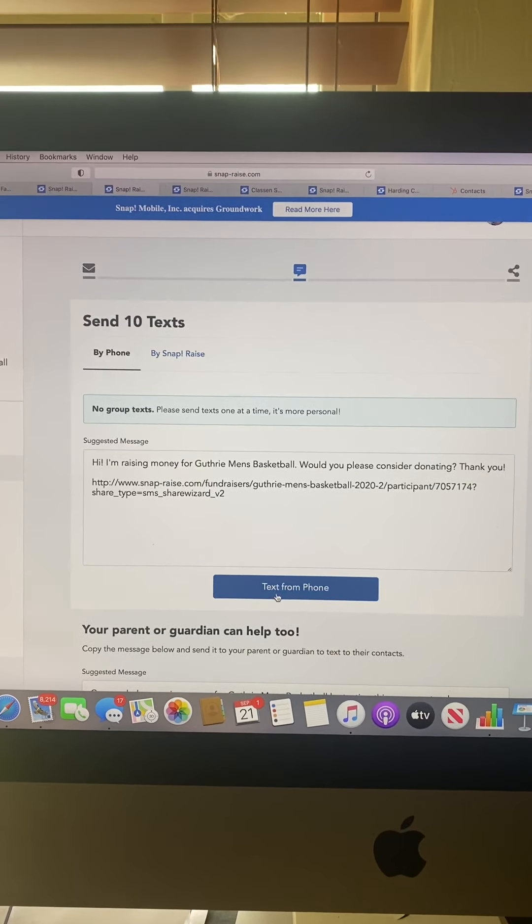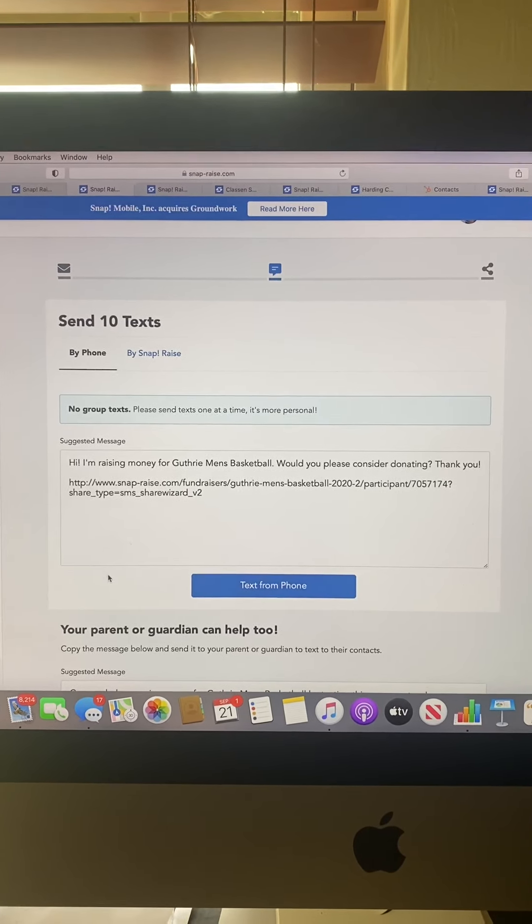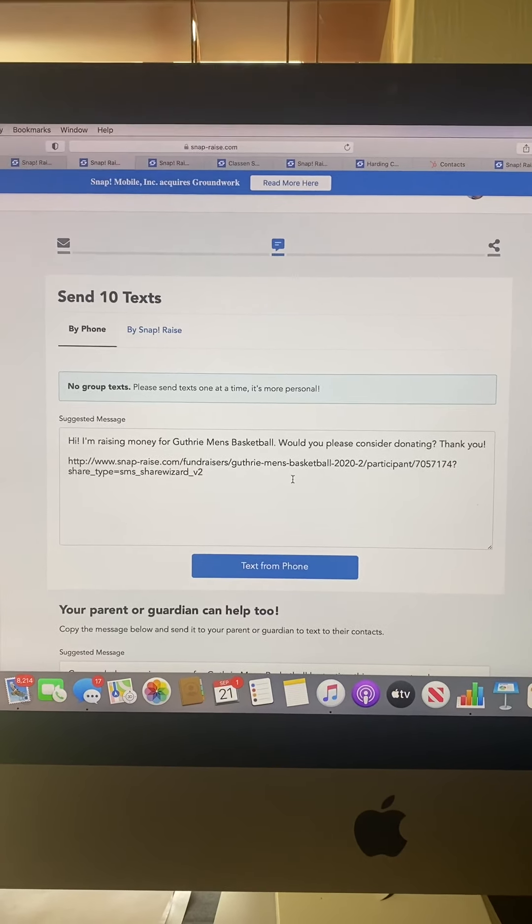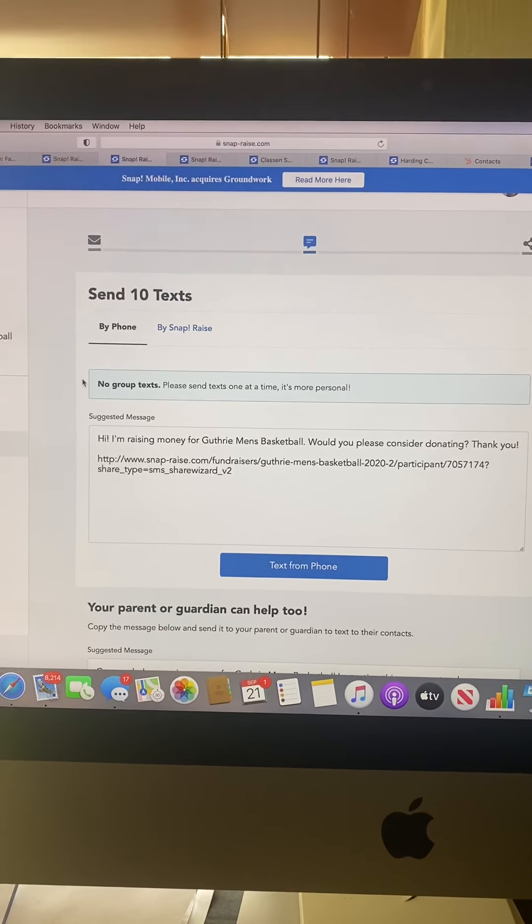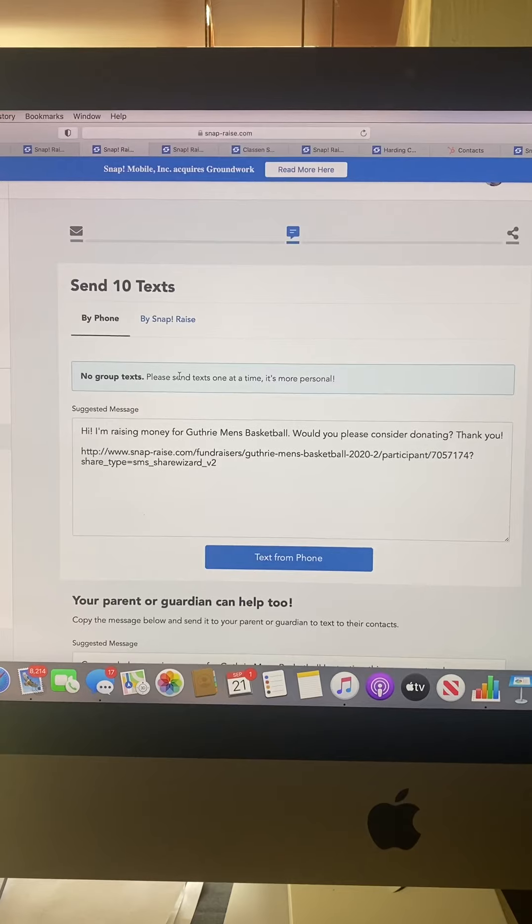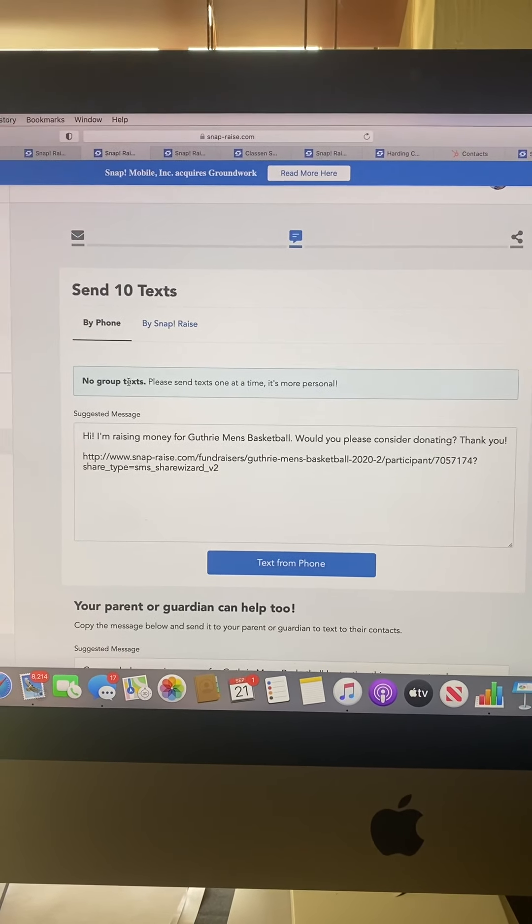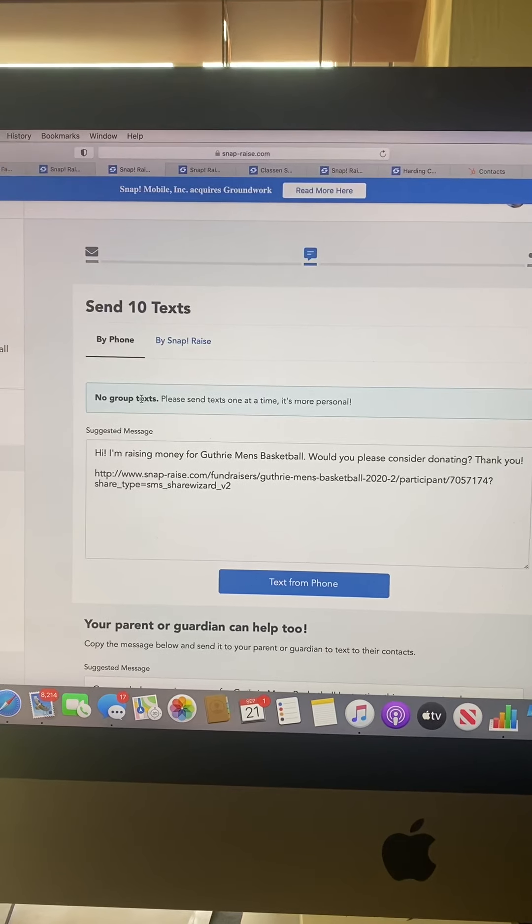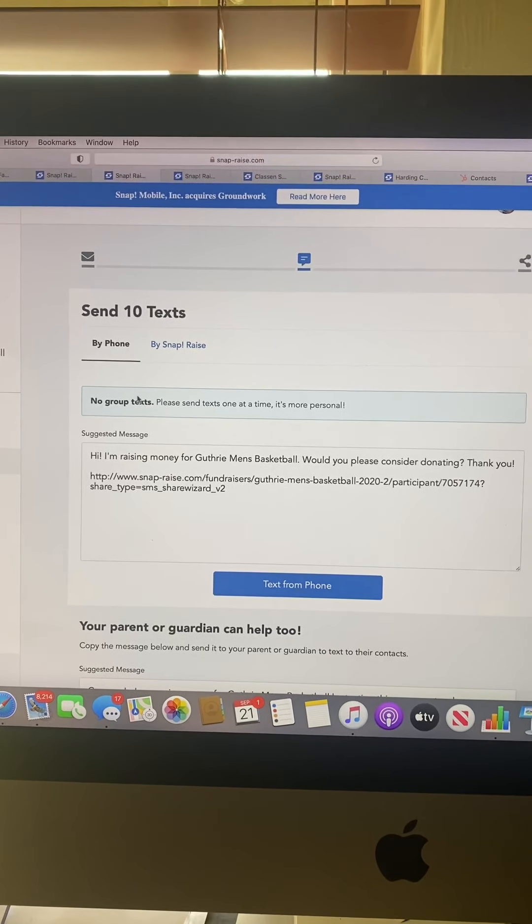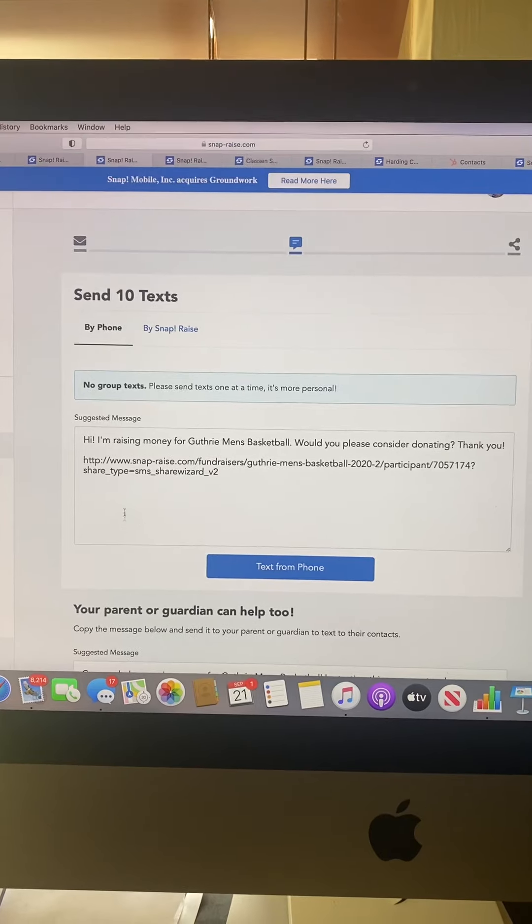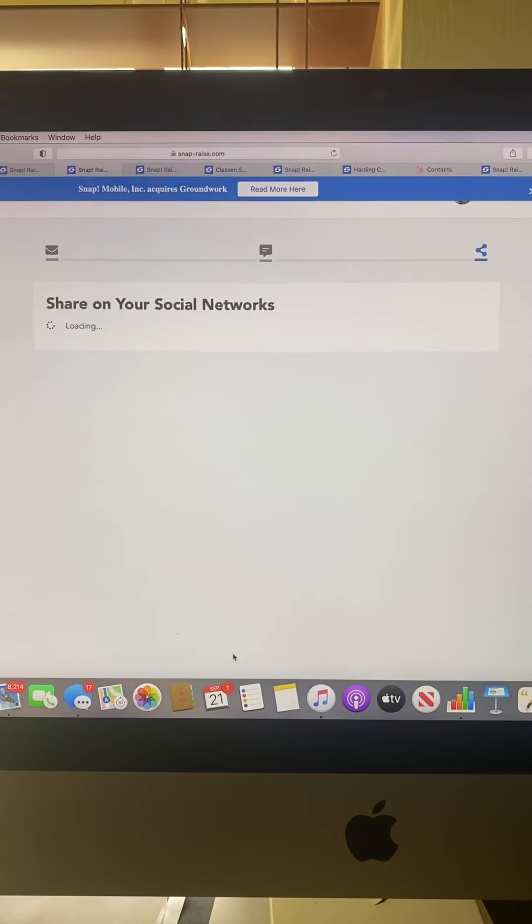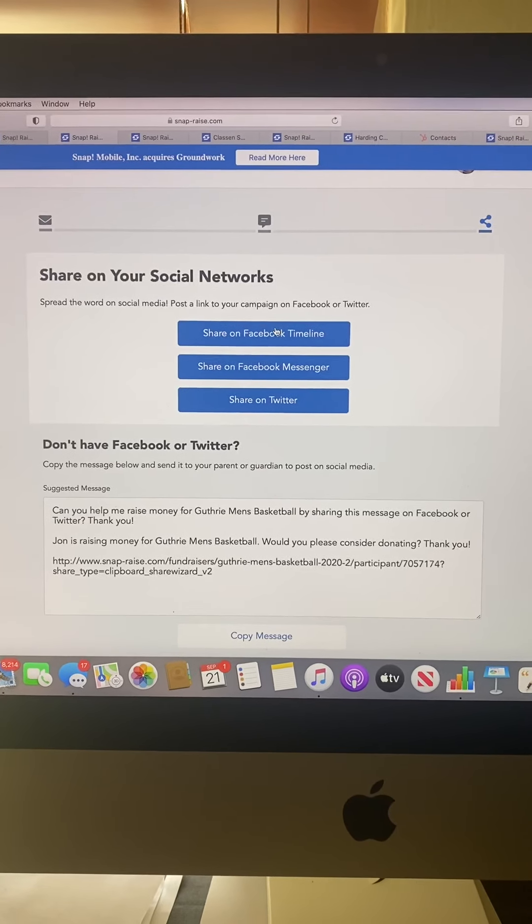If you have an Apple device, go by phone and click the blue text from phone button. That will generate a text with the link to your profile attached and allow you to go straight into your contacts. We want no group messages, so send this out to the top 10 people you know that want to help support you. Once you've done that, scroll down and hit save and continue.